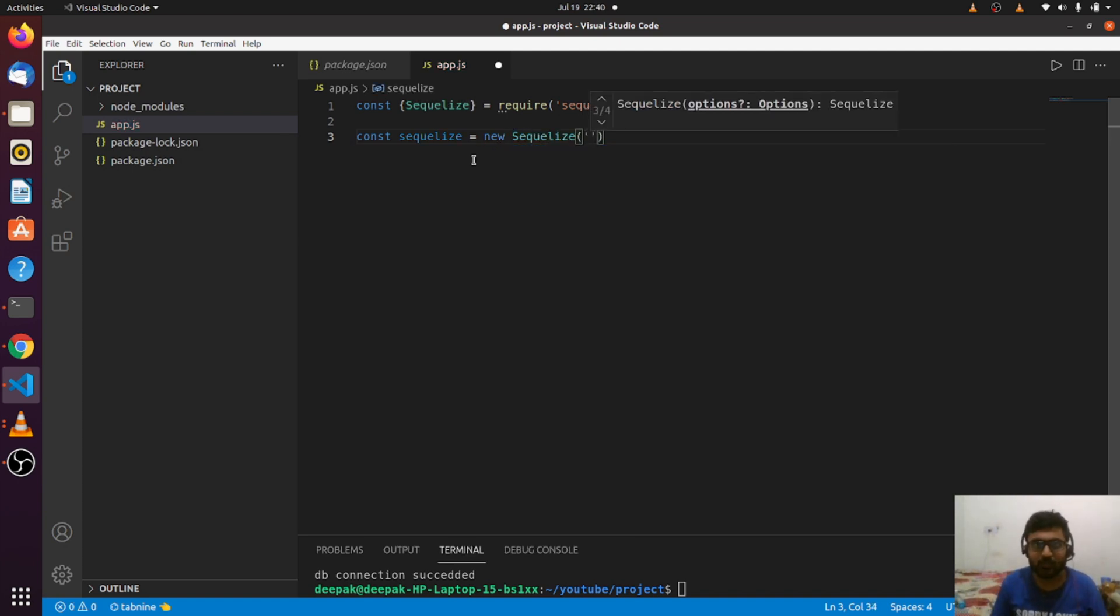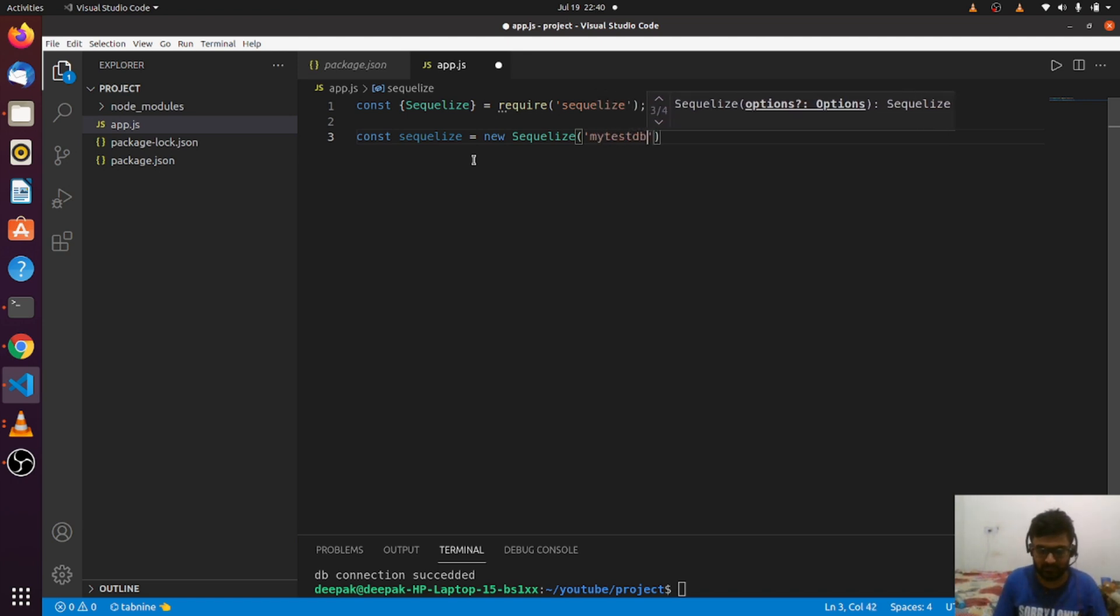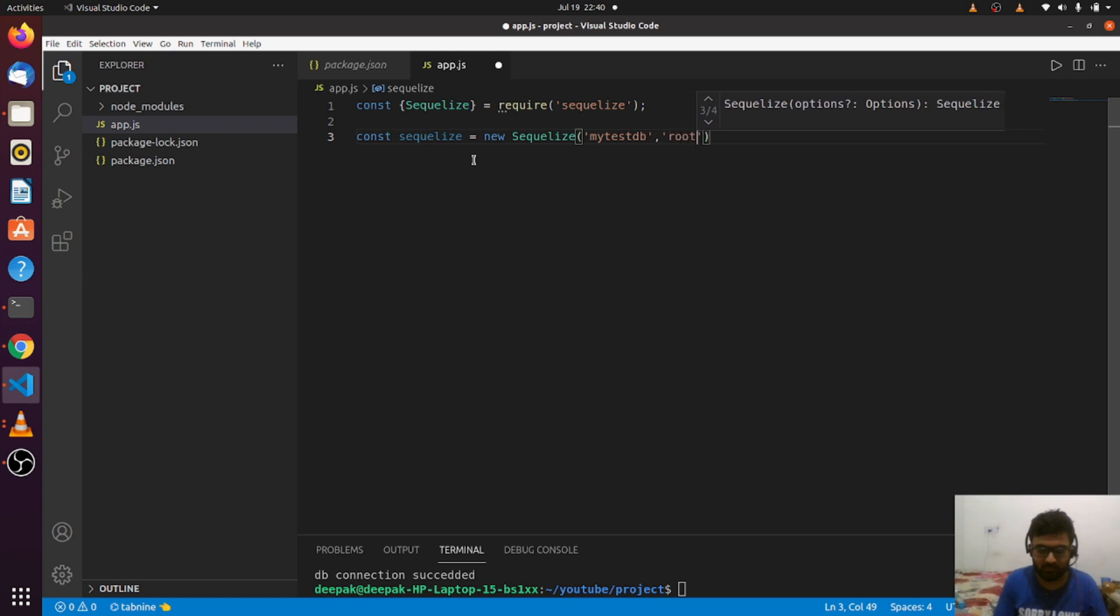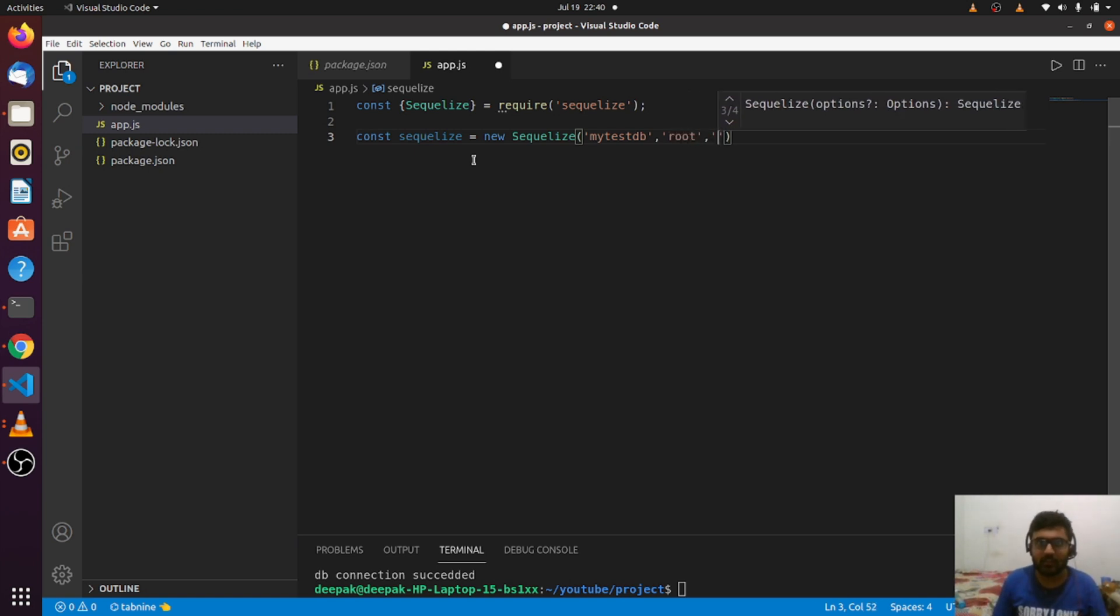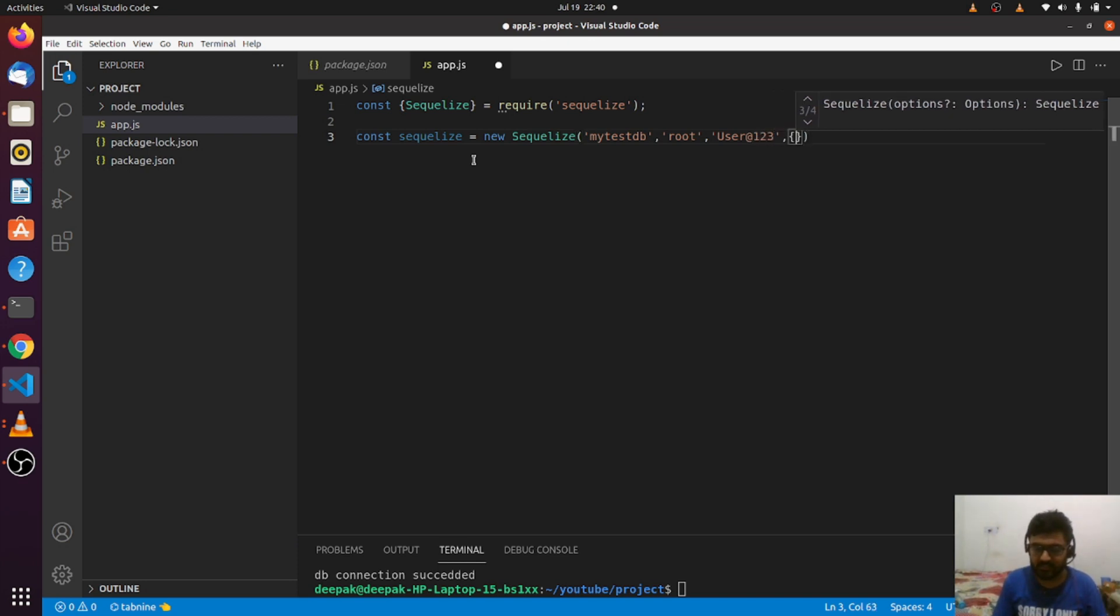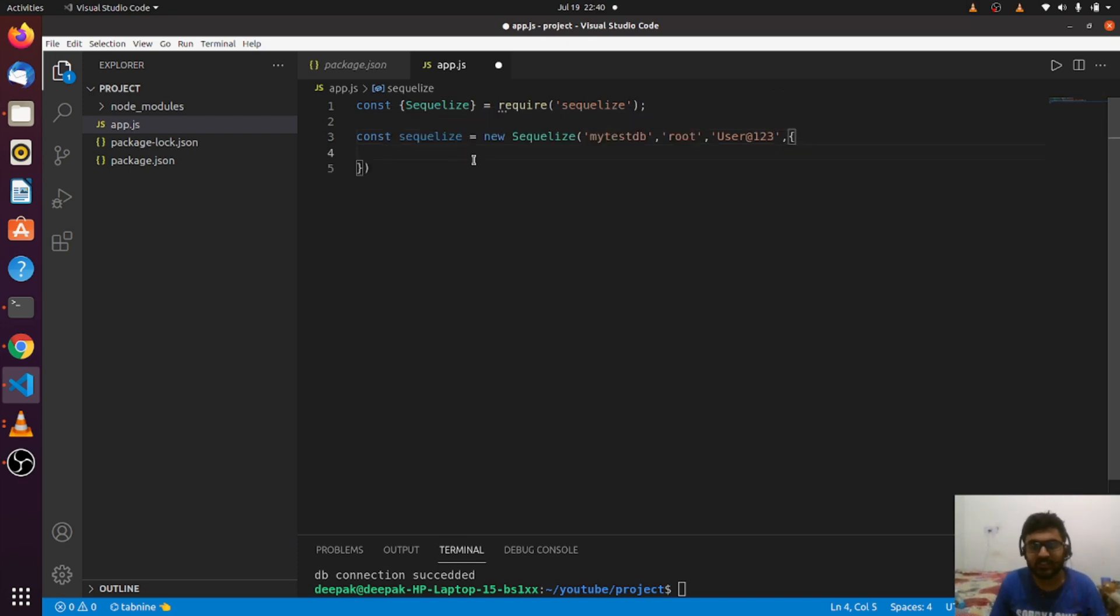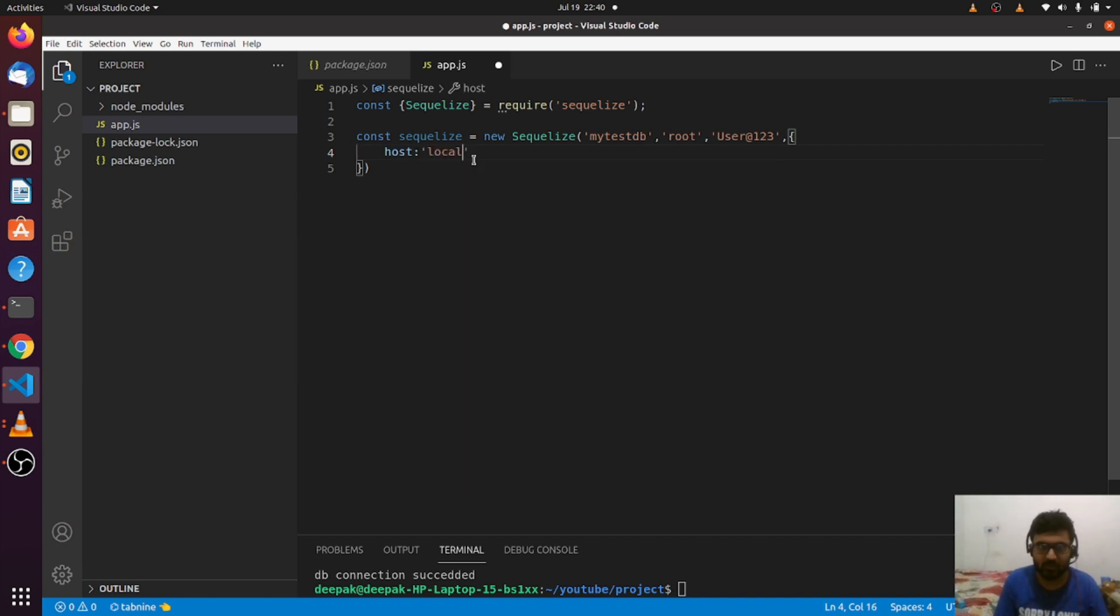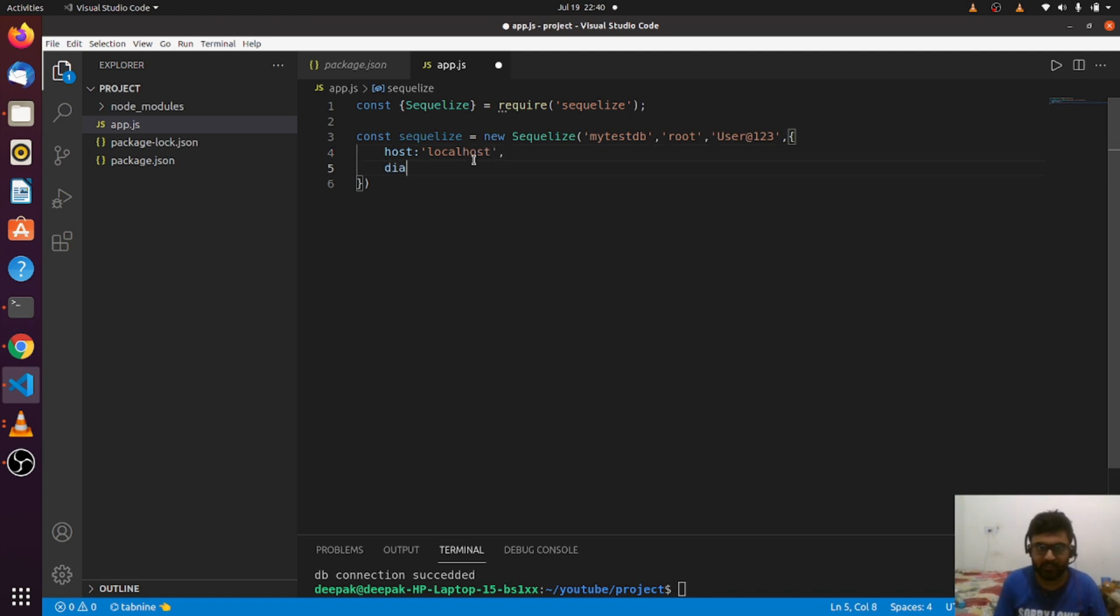The first argument will be the name of the database, mytestdb, then the username, which in my case is root, then the password. After that, I need to pass the last argument, which will be an object.